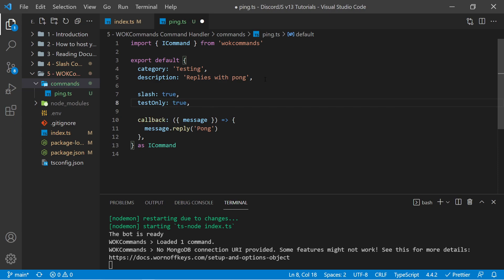If you watched the previous video, you know that test-based slash commands will register instantly, and non-test-based slash commands will take up to an hour to register for all servers that are using your bot. So we need to make sure that this is only going to work for our test servers.